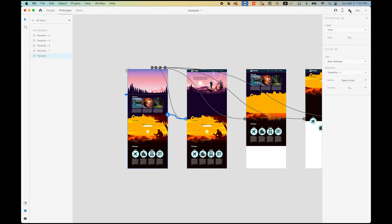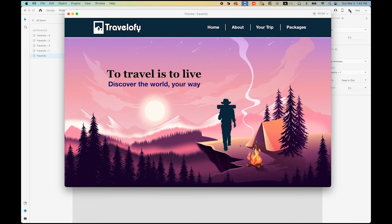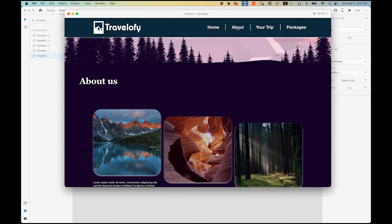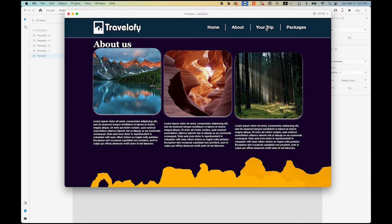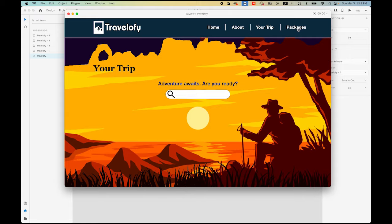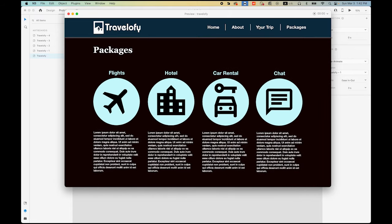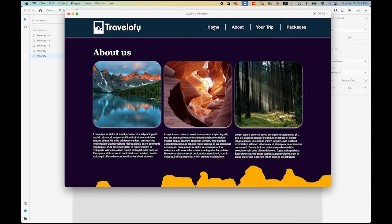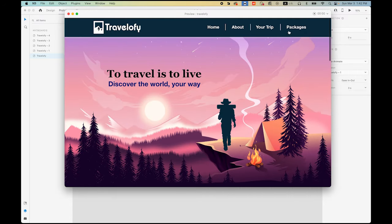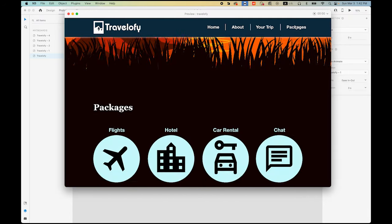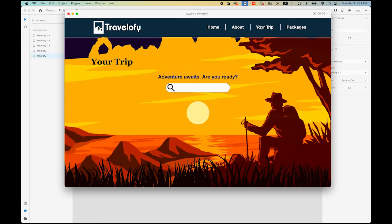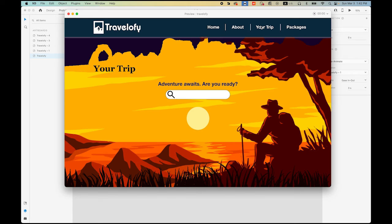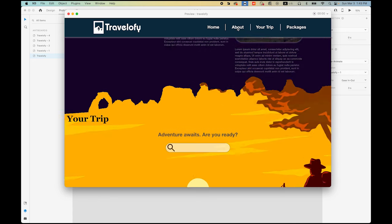Let's see — Play. It's my home page. Let me click on About. Your Trip. Packages. You can go back — About, and Home. And you can jump to your last page wherever you are. That's pretty cool. So this is the end of parallax scrolling website design using Adobe XD. I hope you enjoyed this video and you can use it for your future project. Thanks for watching. I'll see you next time.